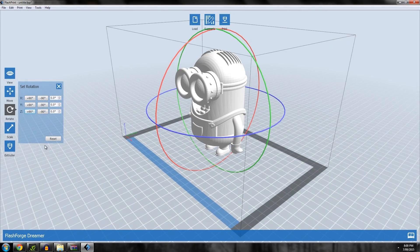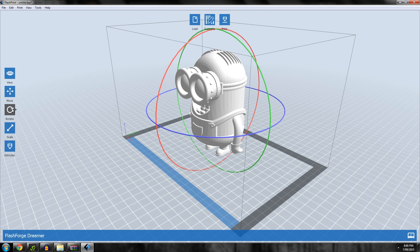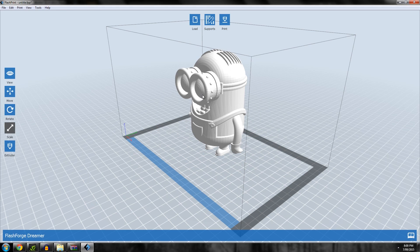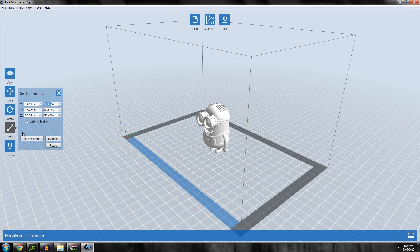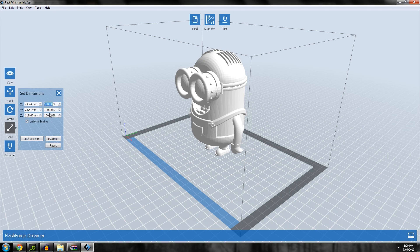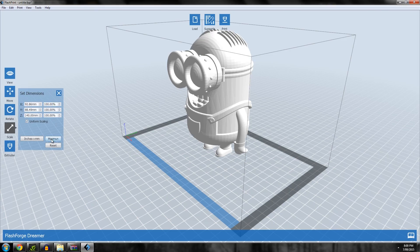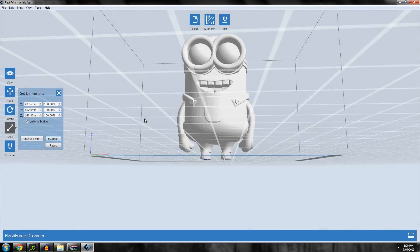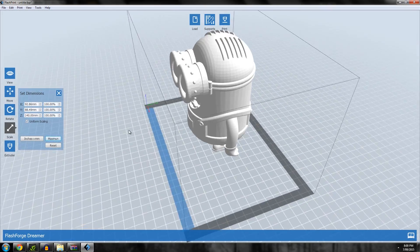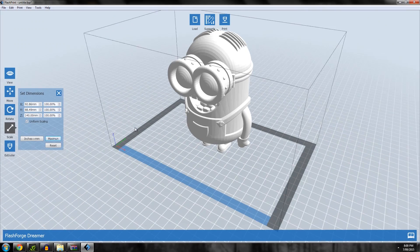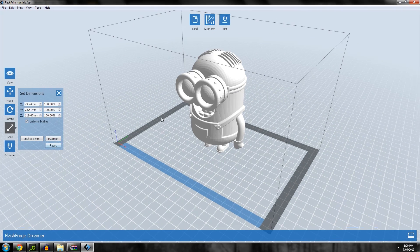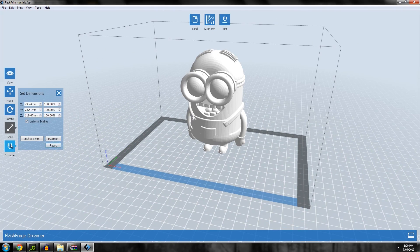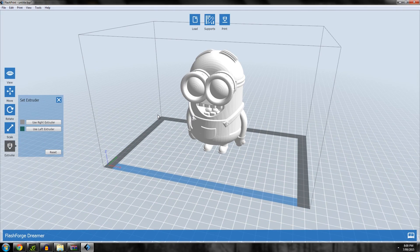Scale: if you want him to be bigger or smaller you can enter a scale, for example 50% or 100%. You can also increase it to the maximum, which will increase it to the largest size it can be on the build platform. Let's just reset scaling.